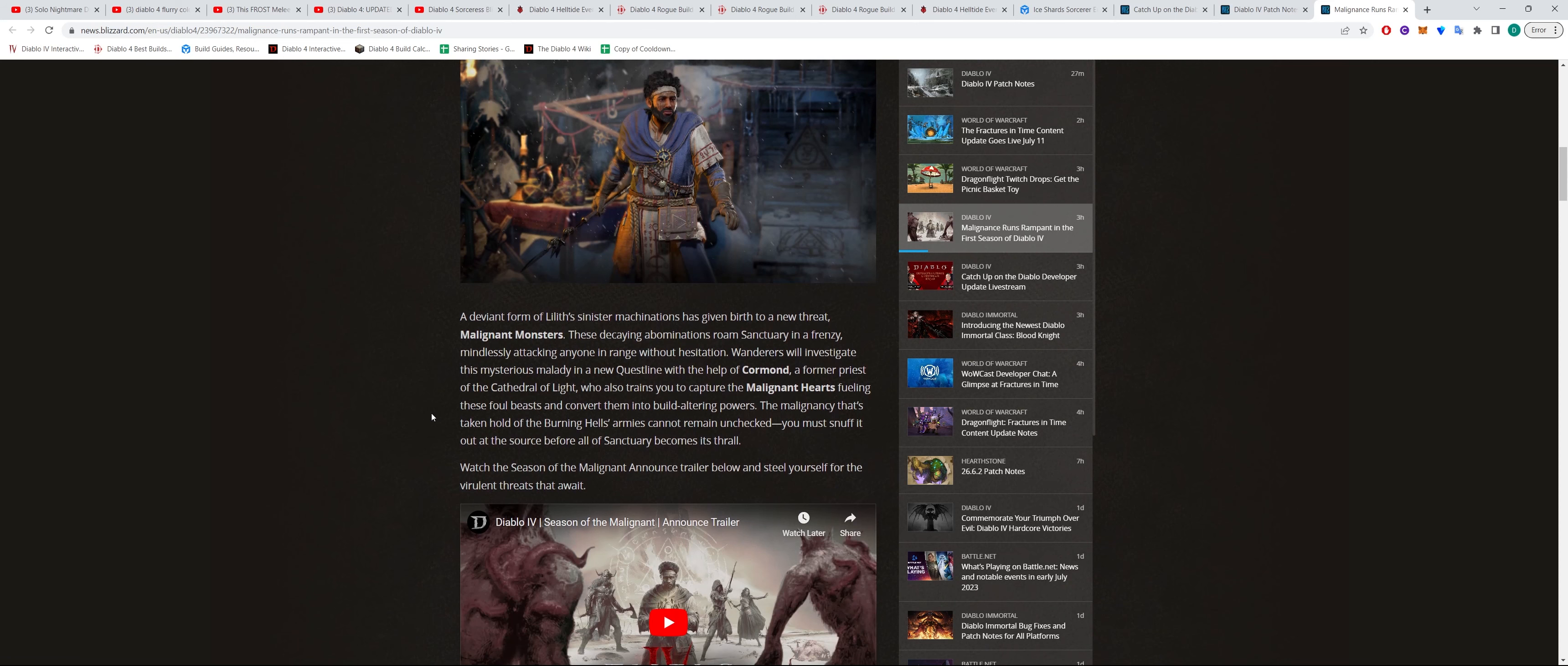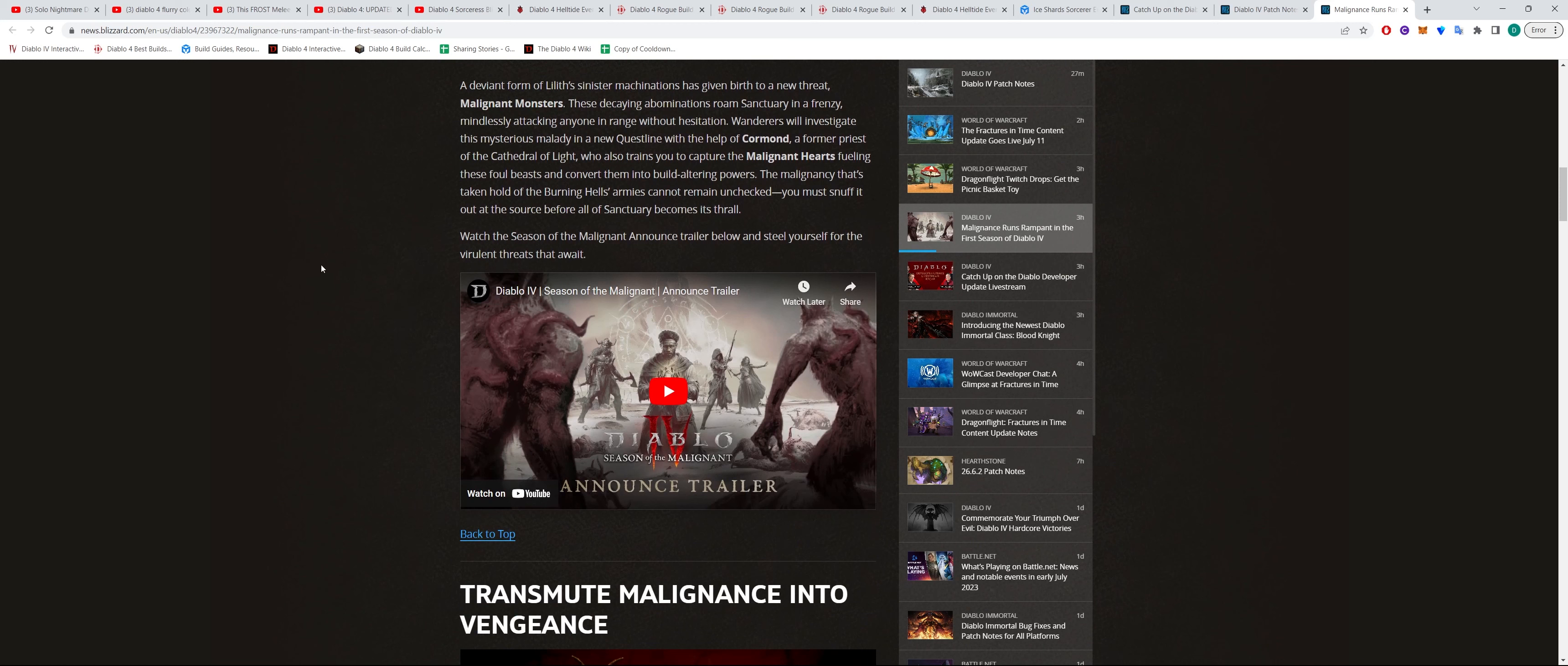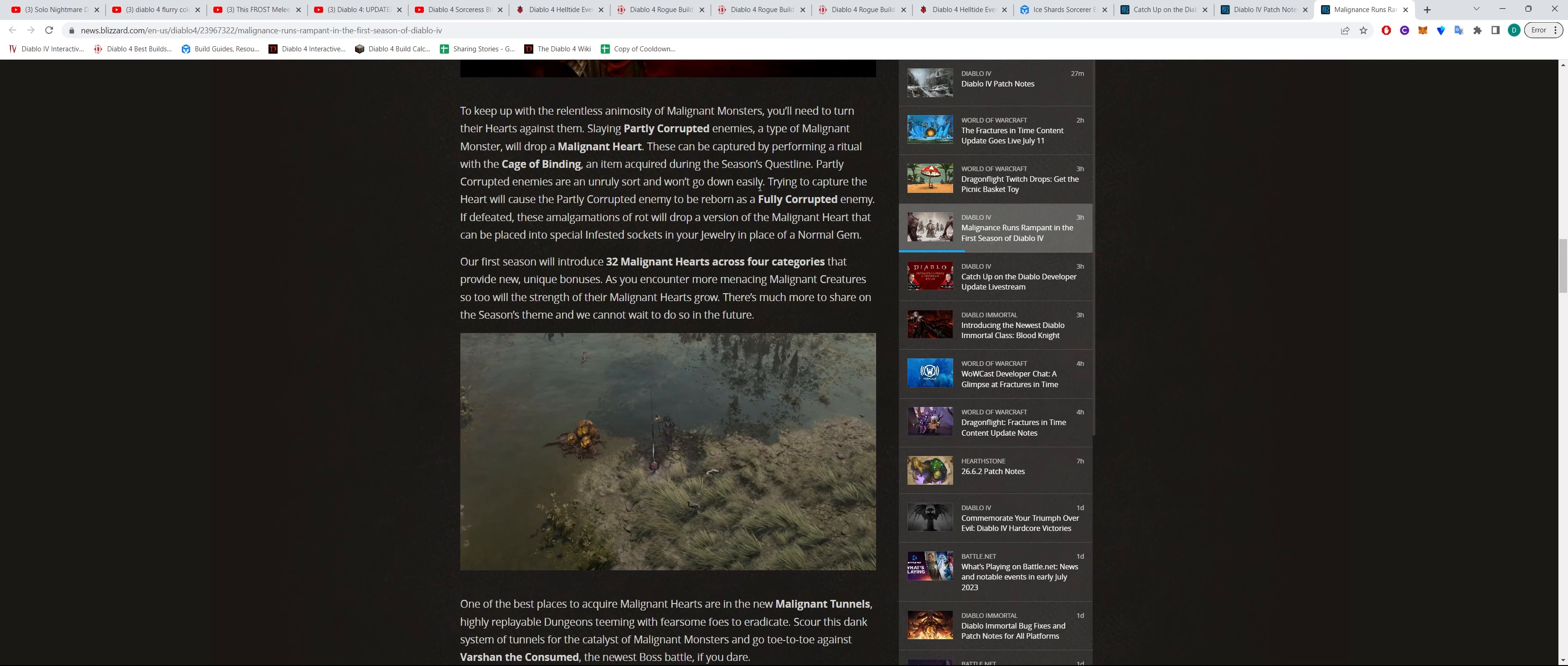Basically there's going to be new monsters that spawn throughout Sanctuary. And essentially when you kill these monsters, they will drop Malignant Hearts. It looks like after you kill a monster, you'll drop a Malignant Heart.